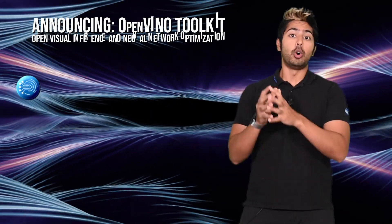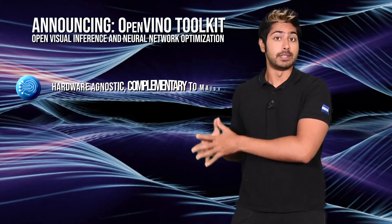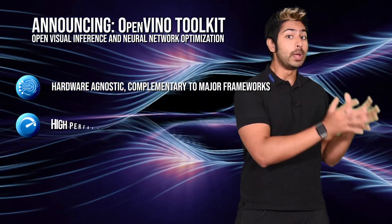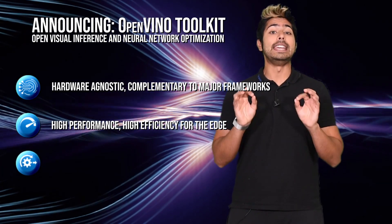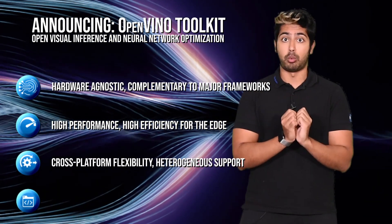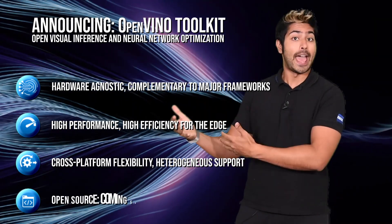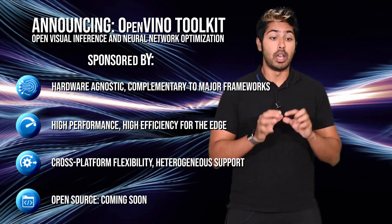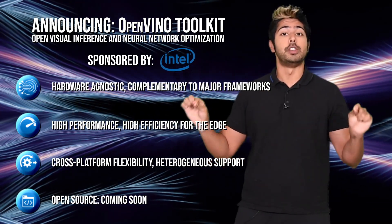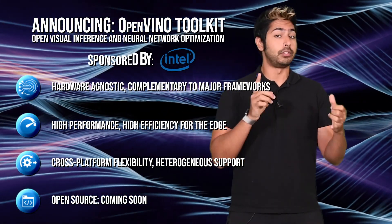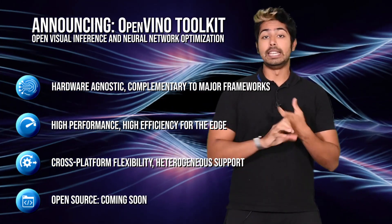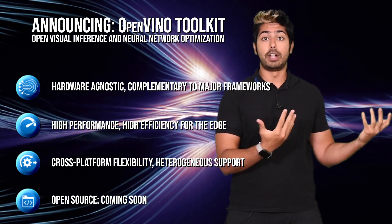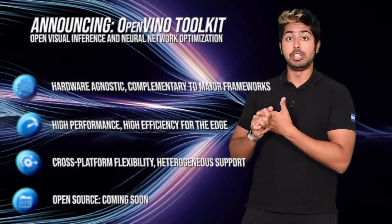OpenVINO stands for Open Visual Inference and Neural Network Optimization. The toolkit is available for both Windows and Linux platforms, and it enables us to use convolutional neural networks for computer vision at the edge. It also supports heterogeneous execution across Intel's computer vision accelerators, using a common API for the CPU, Intel Integrated Graphics, the Intel Movidius Neural Compute Stick, which I already made a video about, and FPGA.